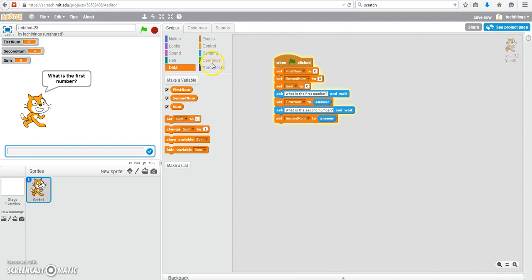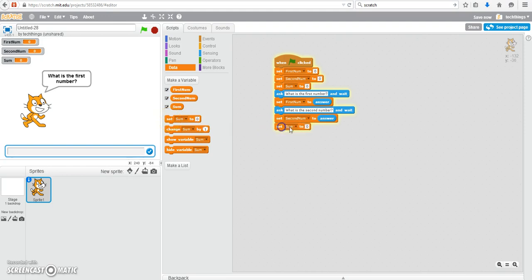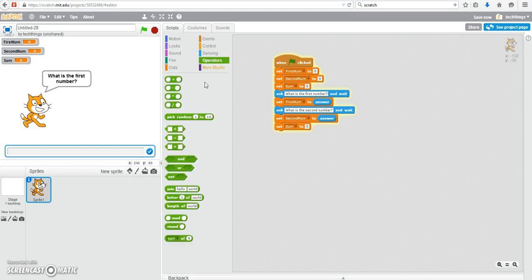We can add them together now. In order to do that we have to use the set block under data and we're going to set some equal to the two numbers added together.